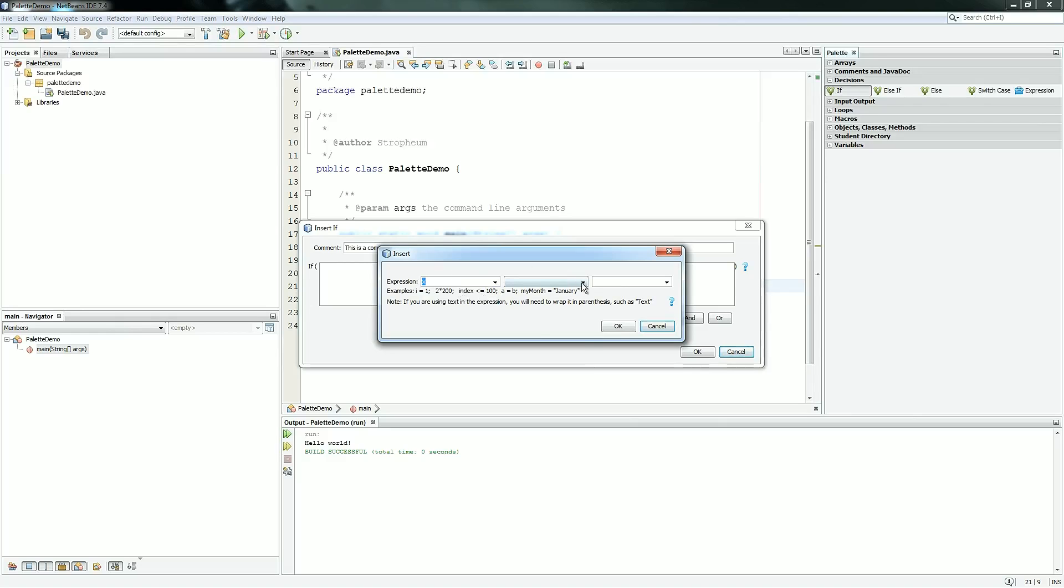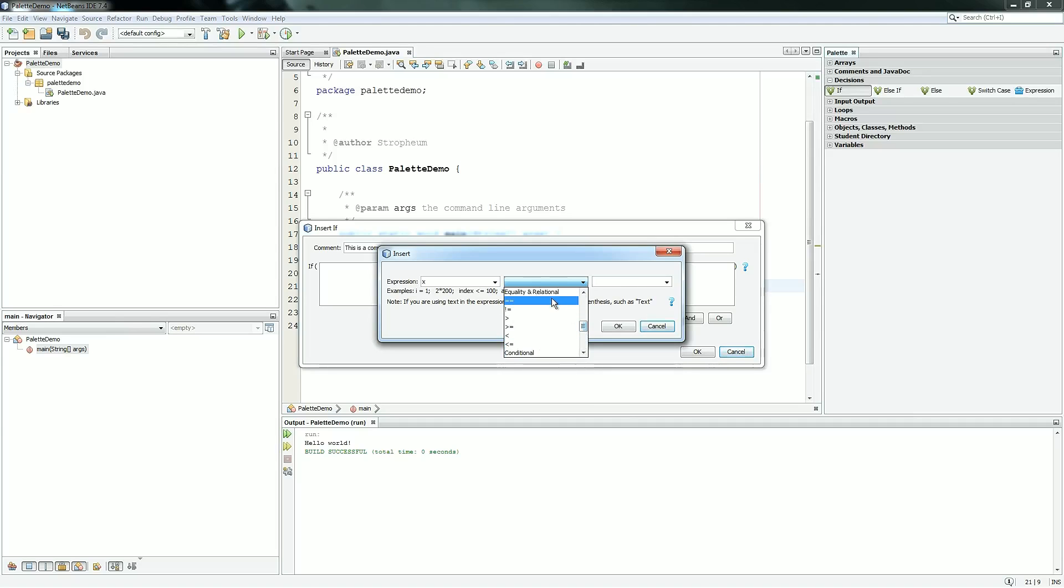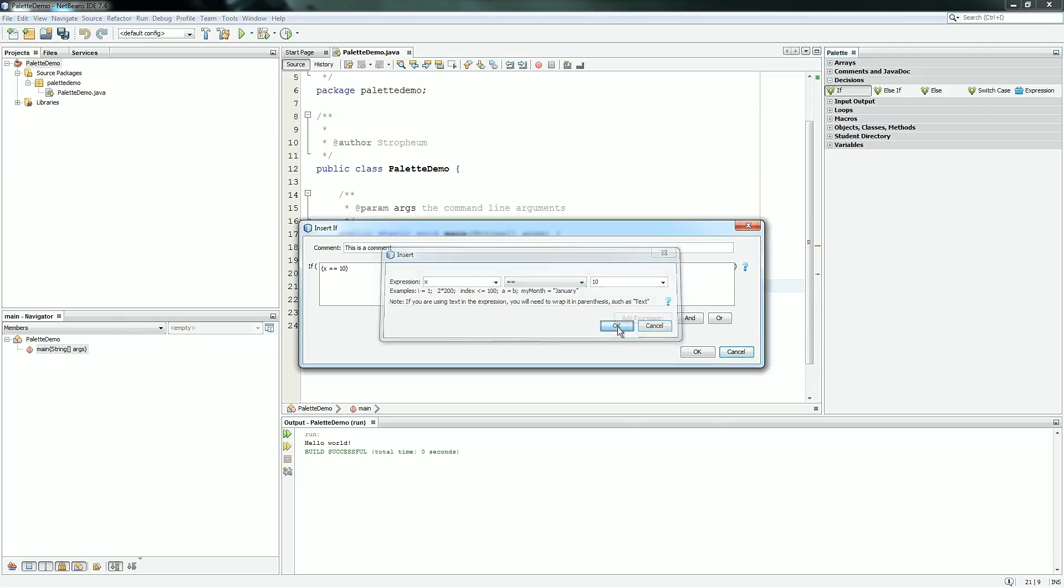So if I choose x and I choose the comparator, all the things you generally want are under the equality and relational tab. This is equal, less than, greater, not equal, and all permutations thereof. So say we put equals 10. We know x is 10 because we put it at that, but just for our purposes, we're going to check to see if x is equal to 10.